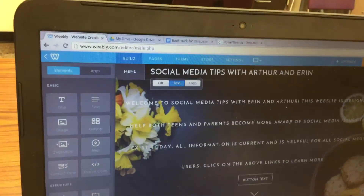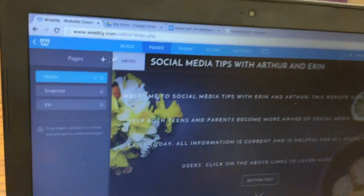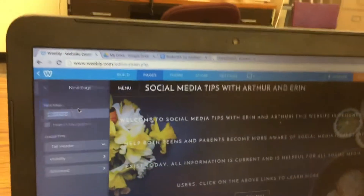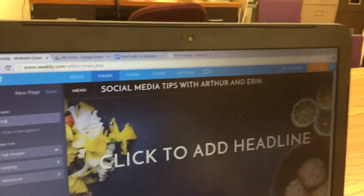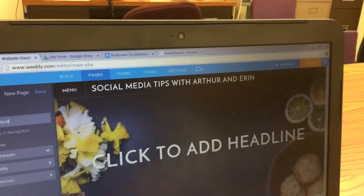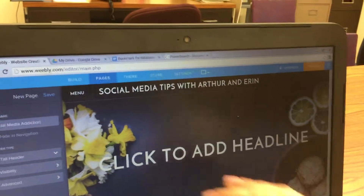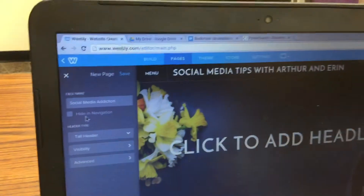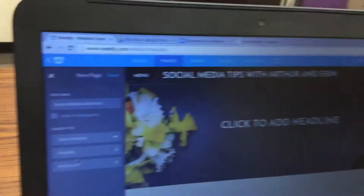Next, click back over to Weebly and click on Pages. Click the plus sign in order to add a page. Click Standard Page and then type in the name of your third topic. For example, mine happens to be Social Media Addiction. Then click where it says Header Type, choose Short Header, and then click on Save.